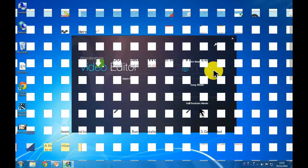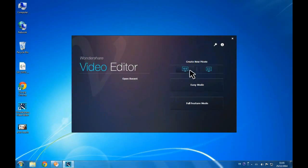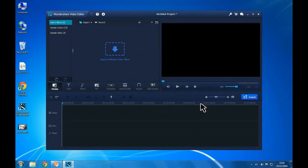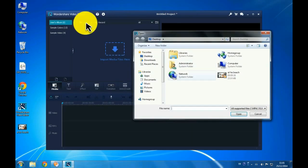First you need to choose the widescreen or standard video of this video, then click Full Feature Mode.